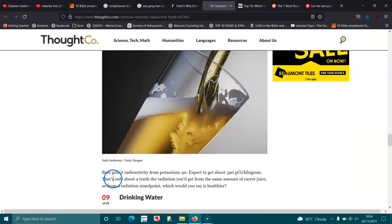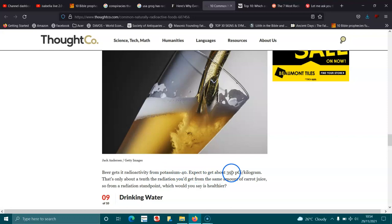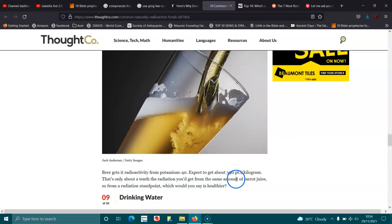Beer. Beer gets its radioactivity from the potassium-40. Expect to get about 390 pCi per kilogram. That's only about a tenth of 380 you get from the same amount of carrot juice. So from a radiation standpoint, which do you say is healthier?